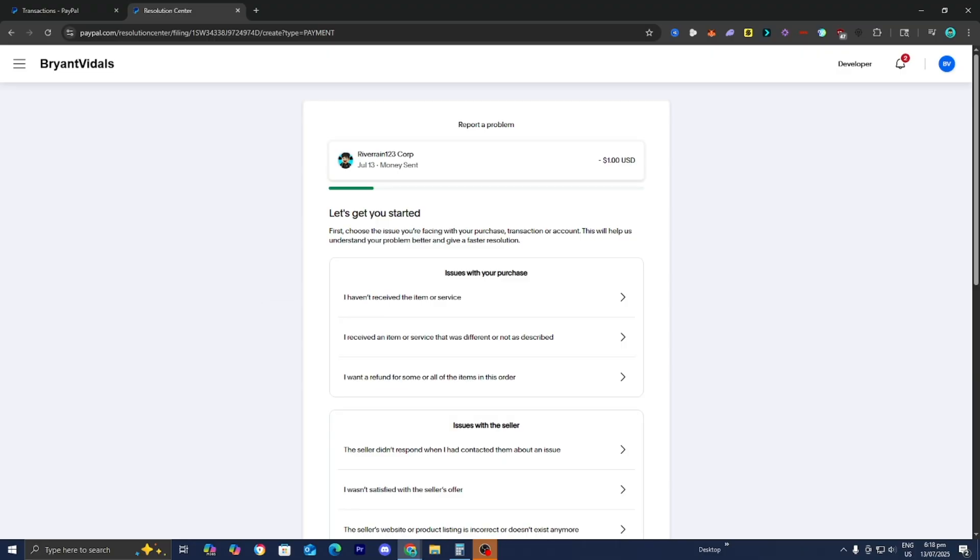So keep in mind, refunds are typically returned to the original payment method. For example, if you use a debit card or your PayPal balance, then it is going to go ahead and send it to whatever payment method that you did use.